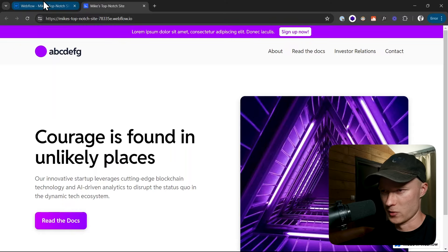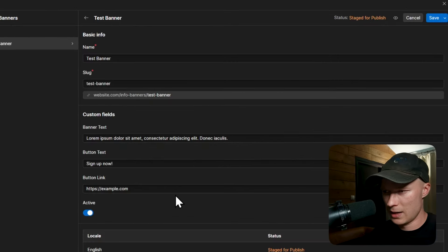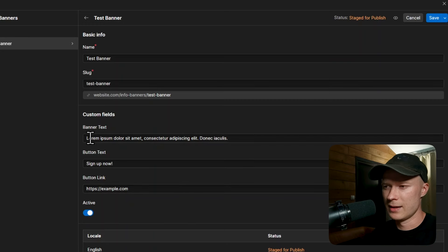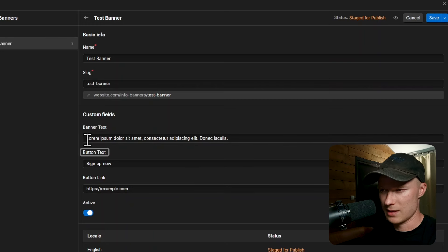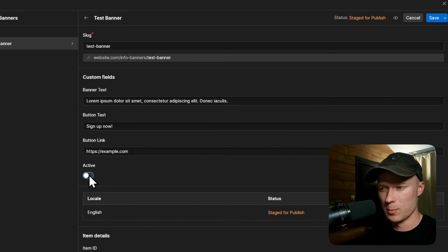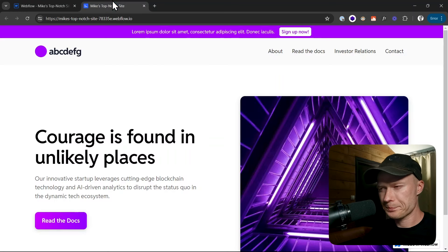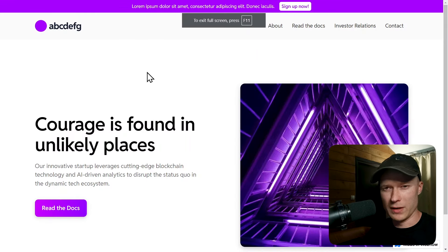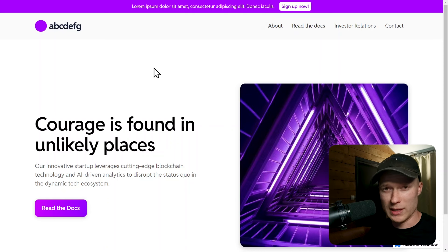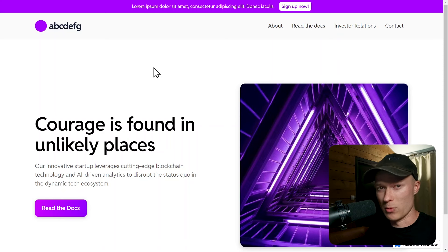We're going to set up this info banners collection together, and as you can see inside of this collection I have one item where you or your client can manage the banner text, the button text, and the button link. You can also use an active switch to control whether or not the banner should be visible on the live website. Whenever I set up this type of info banner for clients they absolutely loved it — it only took me about 10 to 15 minutes but created so much value for the clients.